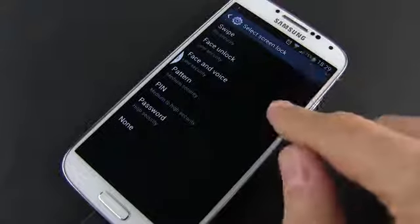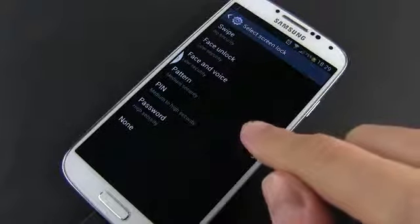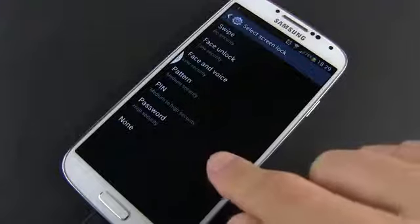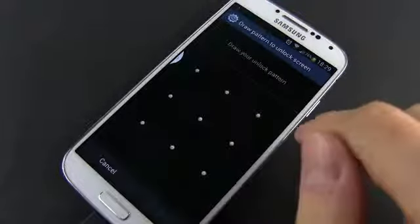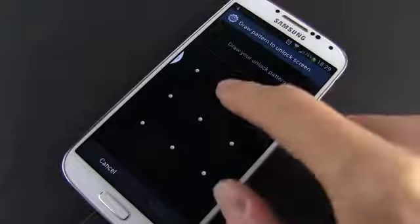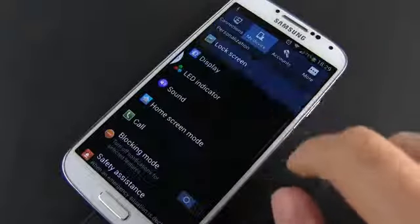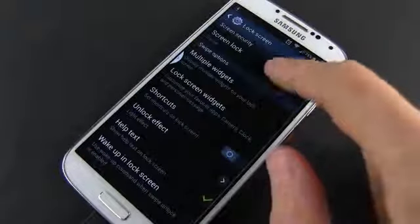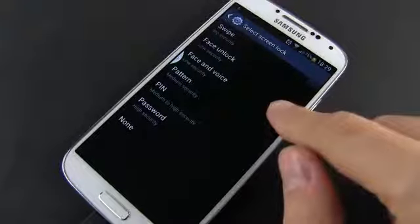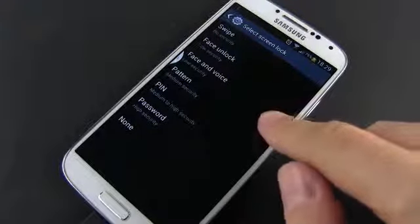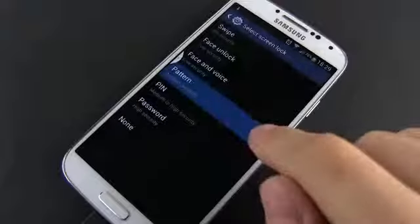Besides swipe to unlock, the S4 allows a couple of different methods to open your phone, from fancy ones like voice or face unlock, to simple and efficient ones like pattern, pin or password unlock. You can access all these features by opening the settings, my device, screen lock and lock screen. From here pick the one that you prefer. In the next seconds I'll show you how to set up pattern and password protection.